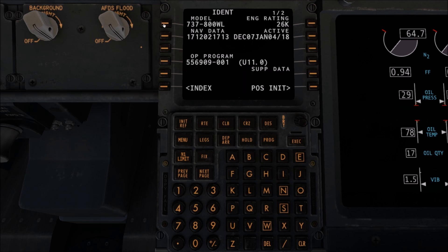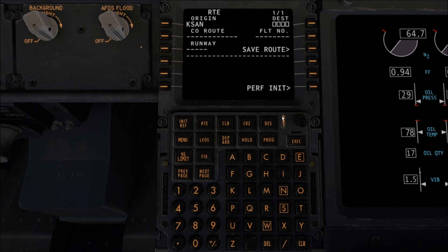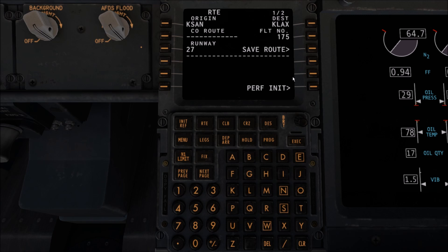We're going to select FMC, position initial, and enter our reference airport which is San Diego, so K-S-A-N, into reference airport. We're going to hit Route and enter our runway that we would depart from, which is runway 27. We're going to enter our destination which will be Los Angeles, or K-L-A-X, and we're going to put in our flight number. This is more important if you're using air traffic control, but I like to enter it in as a matter of repetition and it's also my personal call sign.